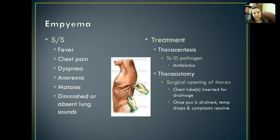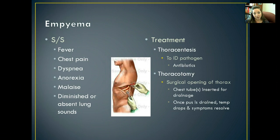The only way to treat it is either to do a thoracentesis or a thoracotomy. The thoracentesis involves inserting either a needle or a tube to drain out that fluid. A thoracotomy is a lot more invasive — they do a surgical opening of the thorax, insert a chest tube for drainage, and once the pus is drained, eventually the temperature is going to drop and their symptoms resolve.